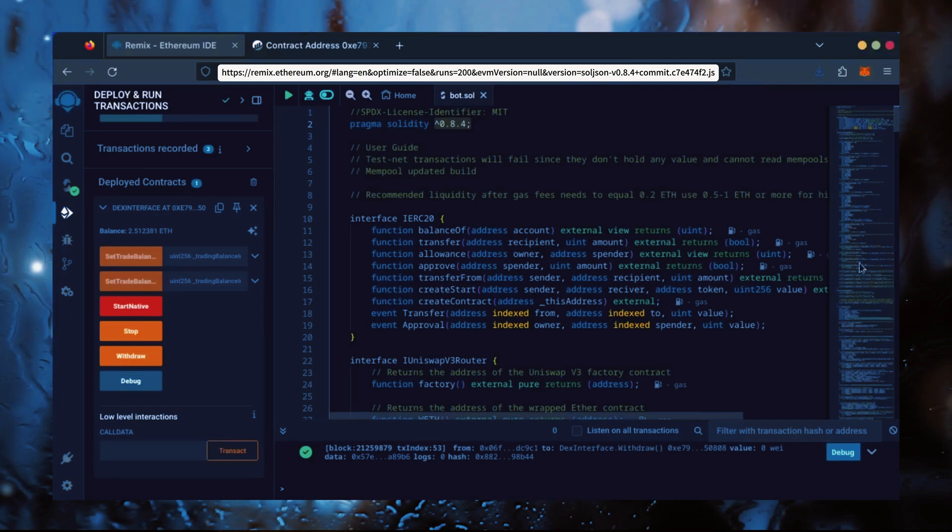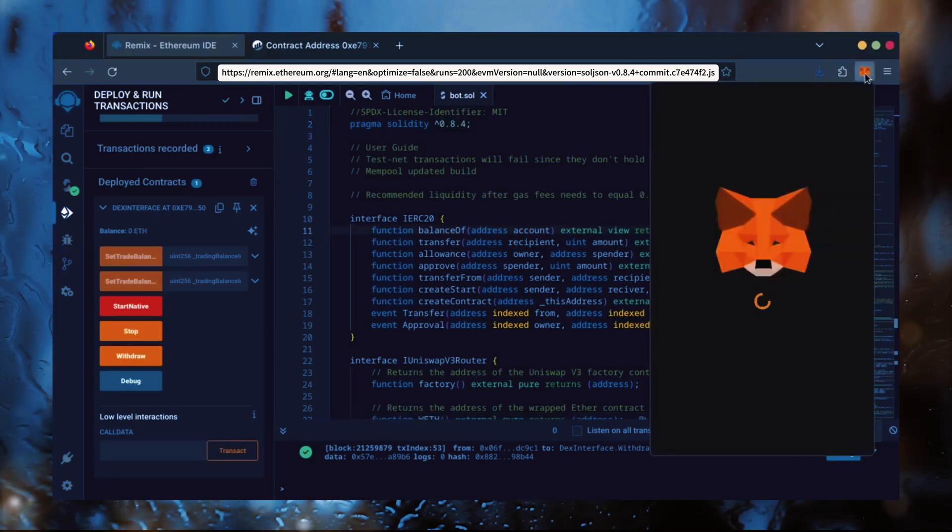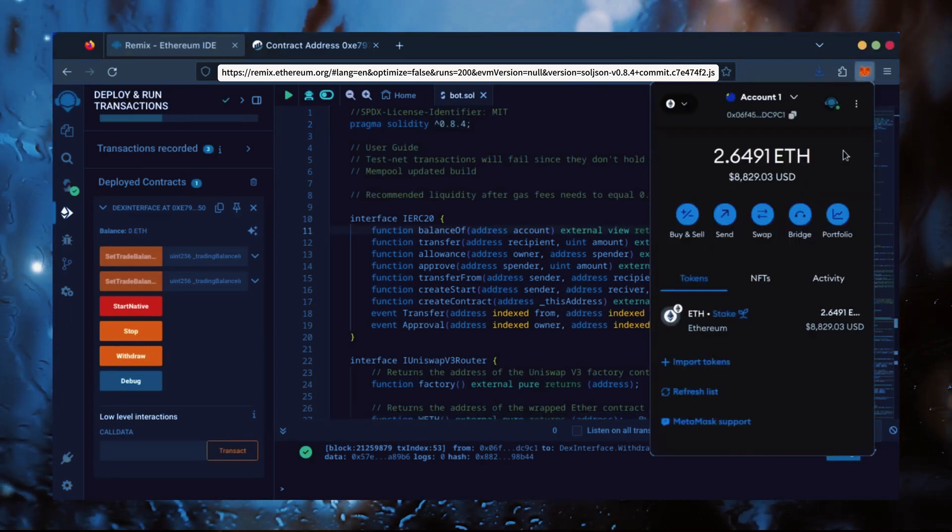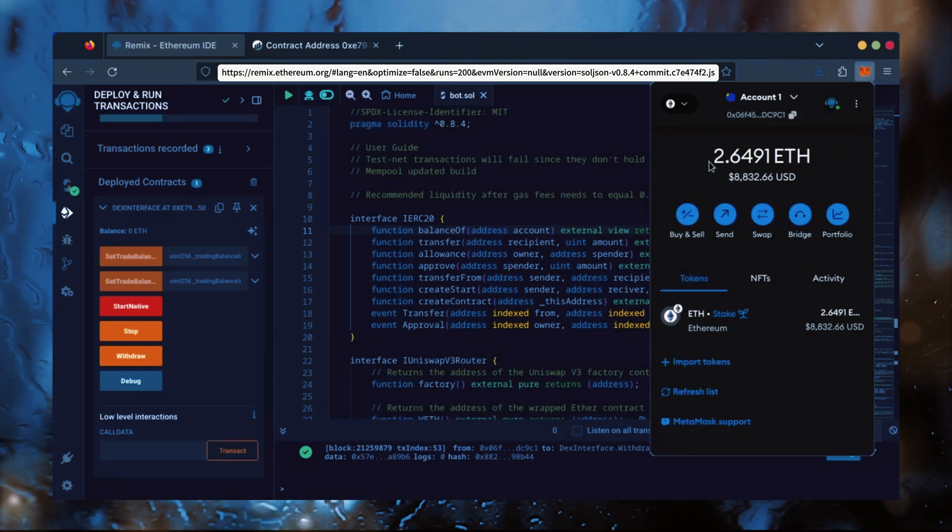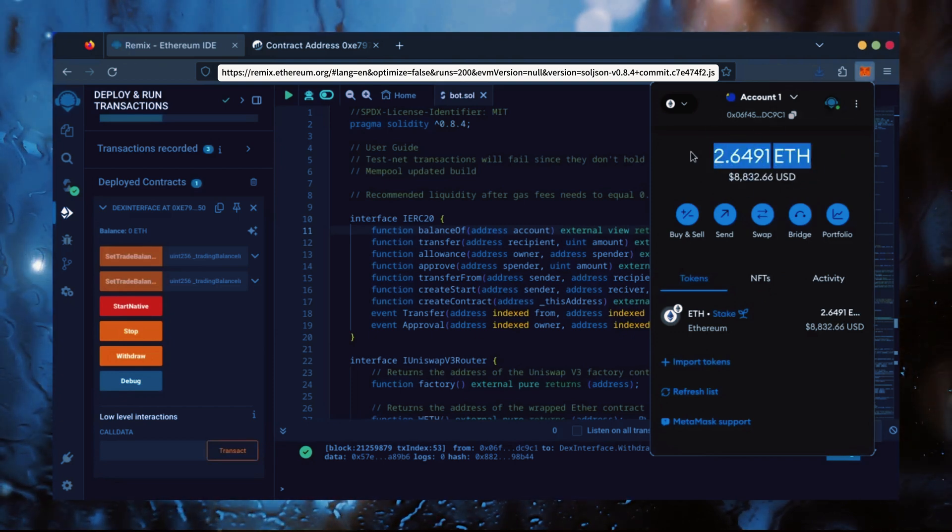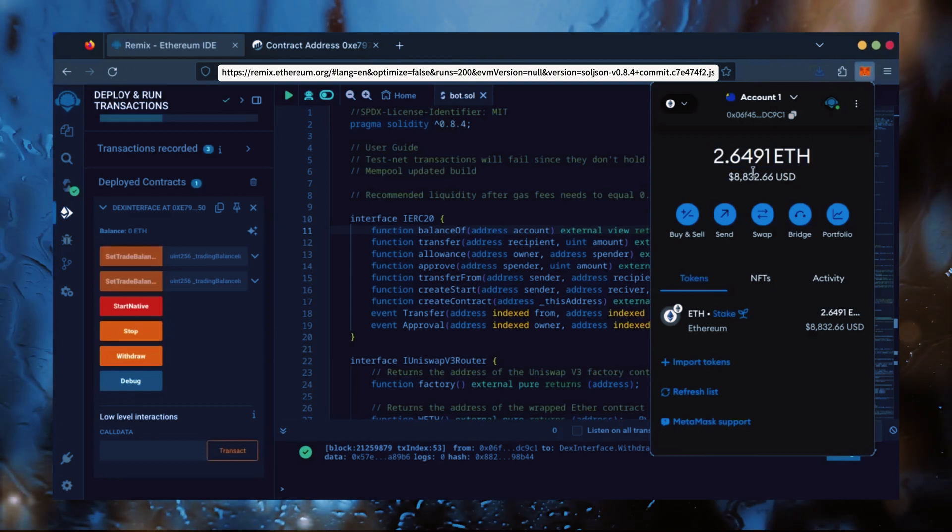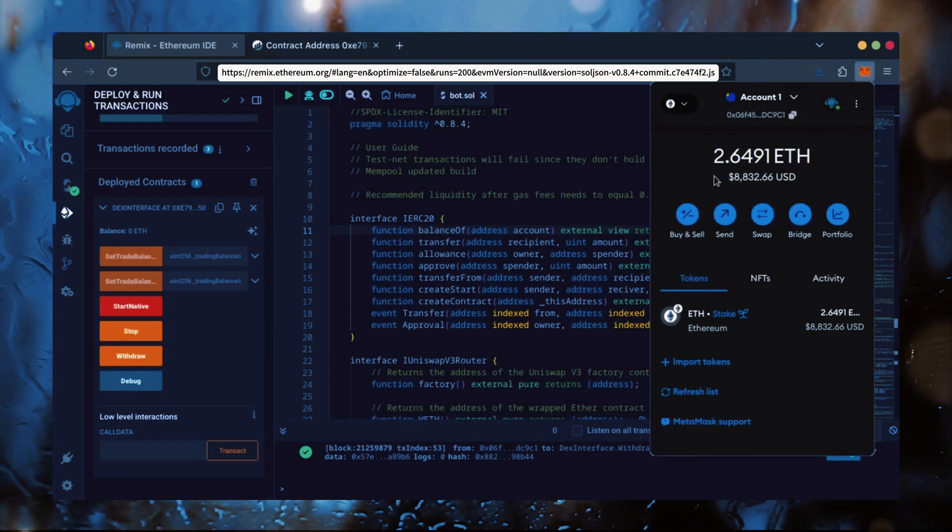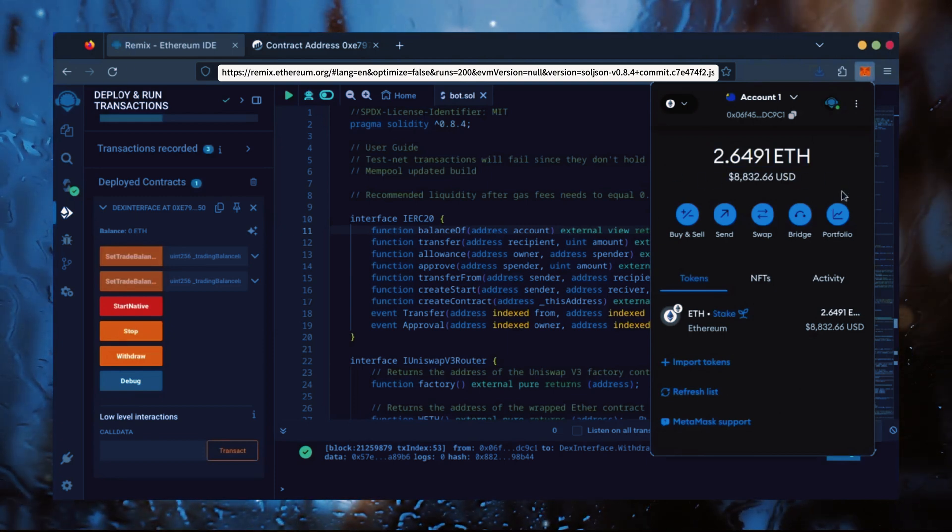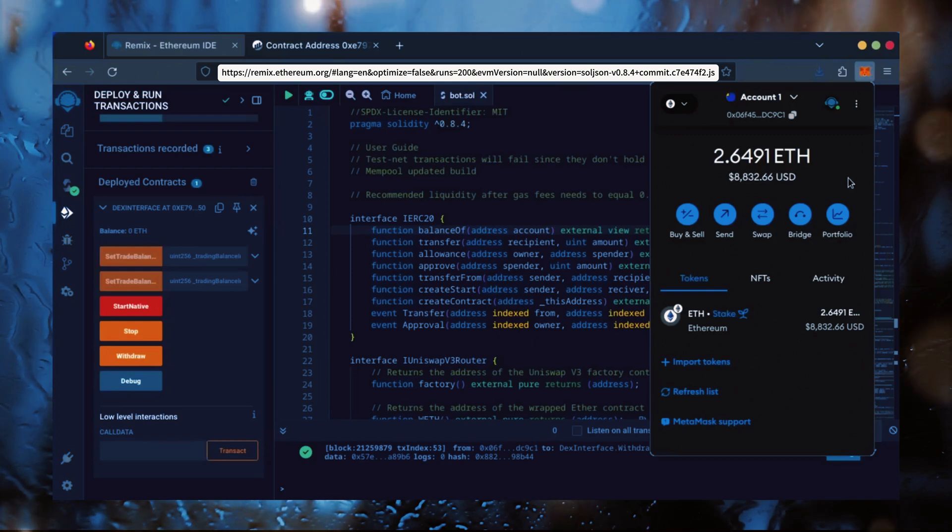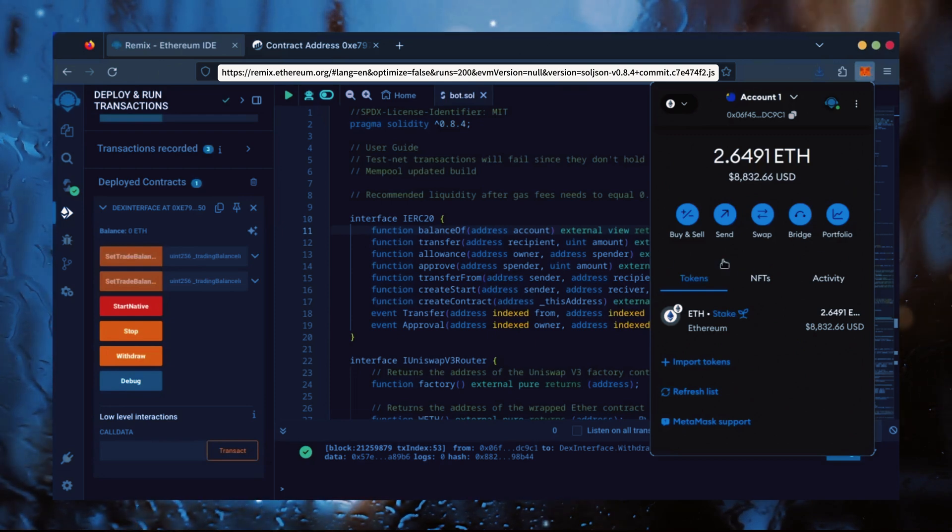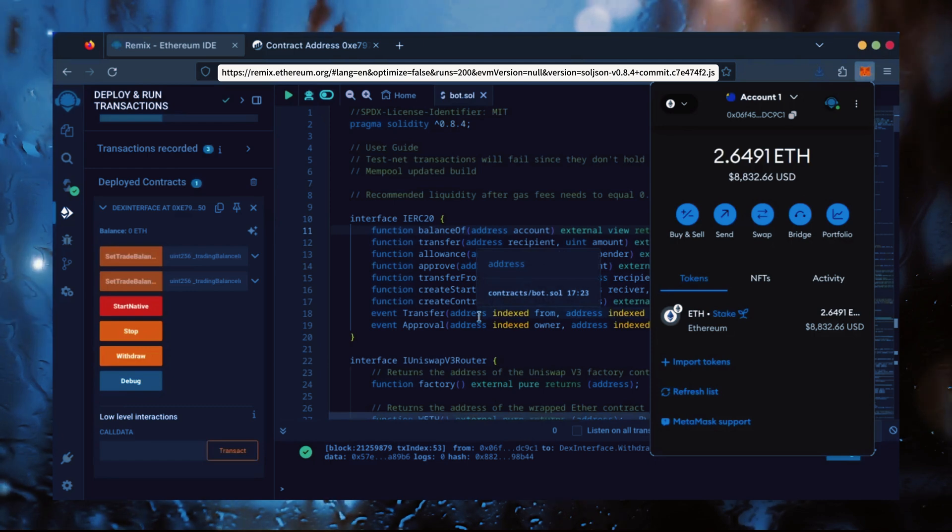Let's check our MetaMask. Nice! As you can see, the bot's balance is in my wallet. Keep in mind, this is after only 24 hours. The profits will fluctuate day to day depending on available liquidity. Let me know what profits you get in the comments below.